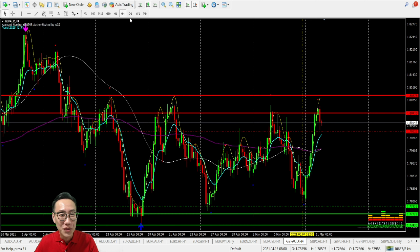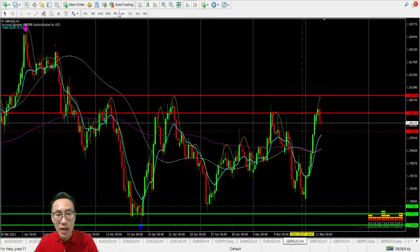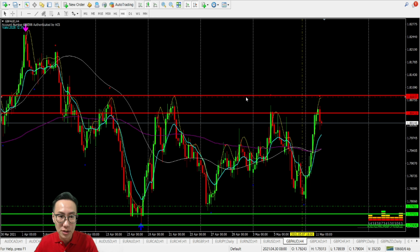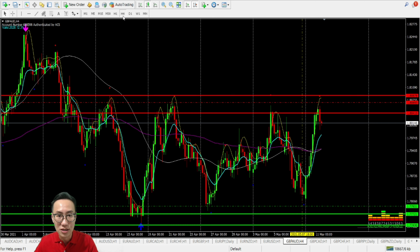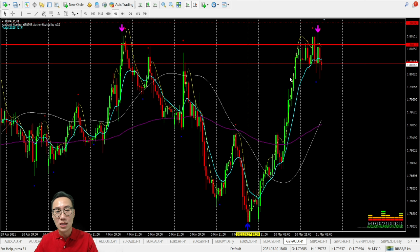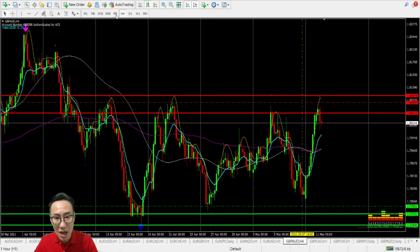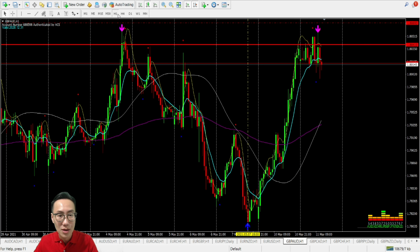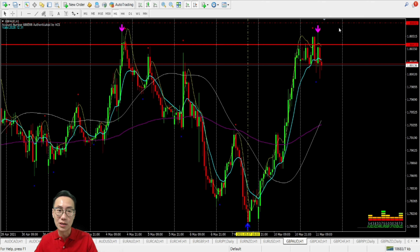For GBP/AUD — we are hitting the resistance right now on H4. On H1, we are also meeting the resistance. Looking at the cycle, this part is the bull, but it's not processing — it's turning down for a bear market. We have to be careful as it's still turning down. Any support that comes along may just push it back and break it, so we have to be very careful.